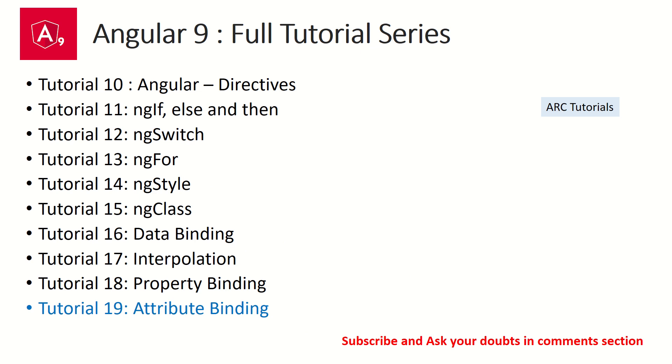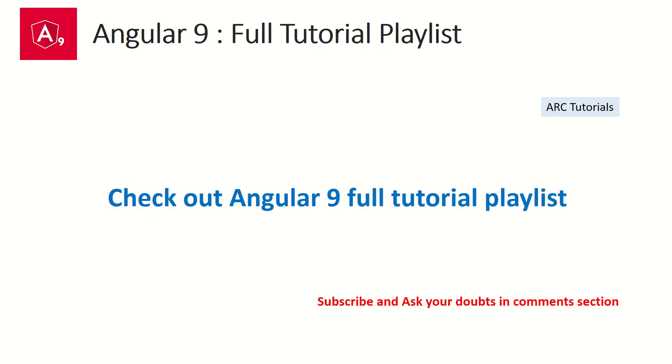If you have missed out on any of these tutorial series, you can check out the playlist I have created on Angular 9 so that you don't miss out on any concept and you master Angular 9 to the core.